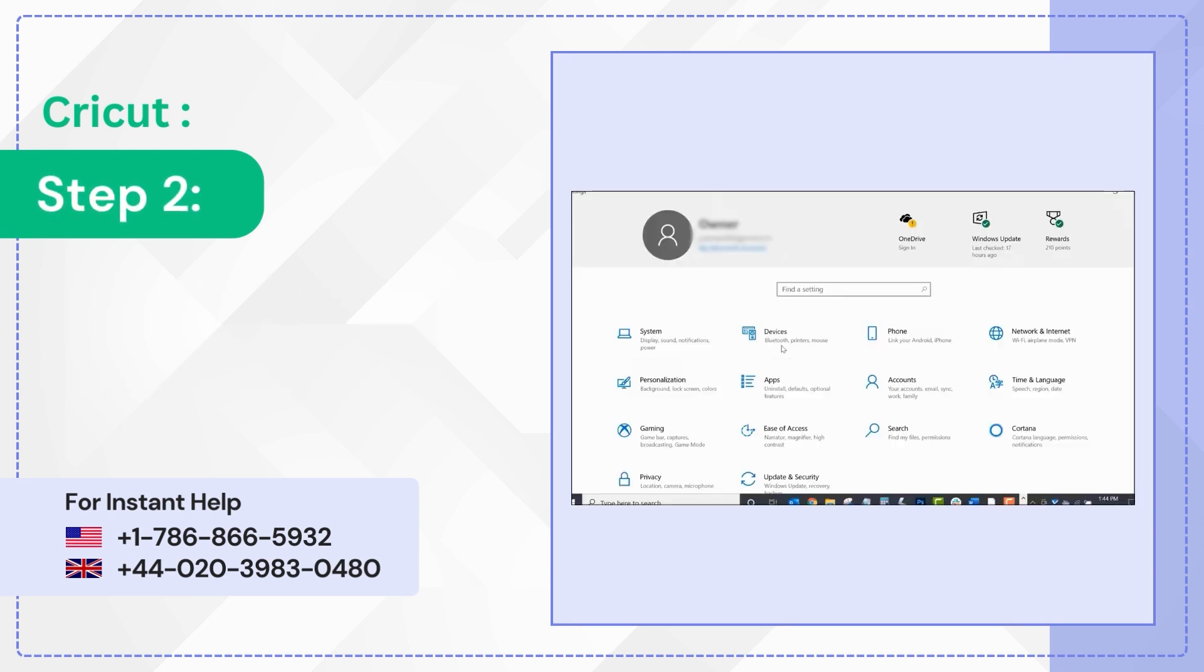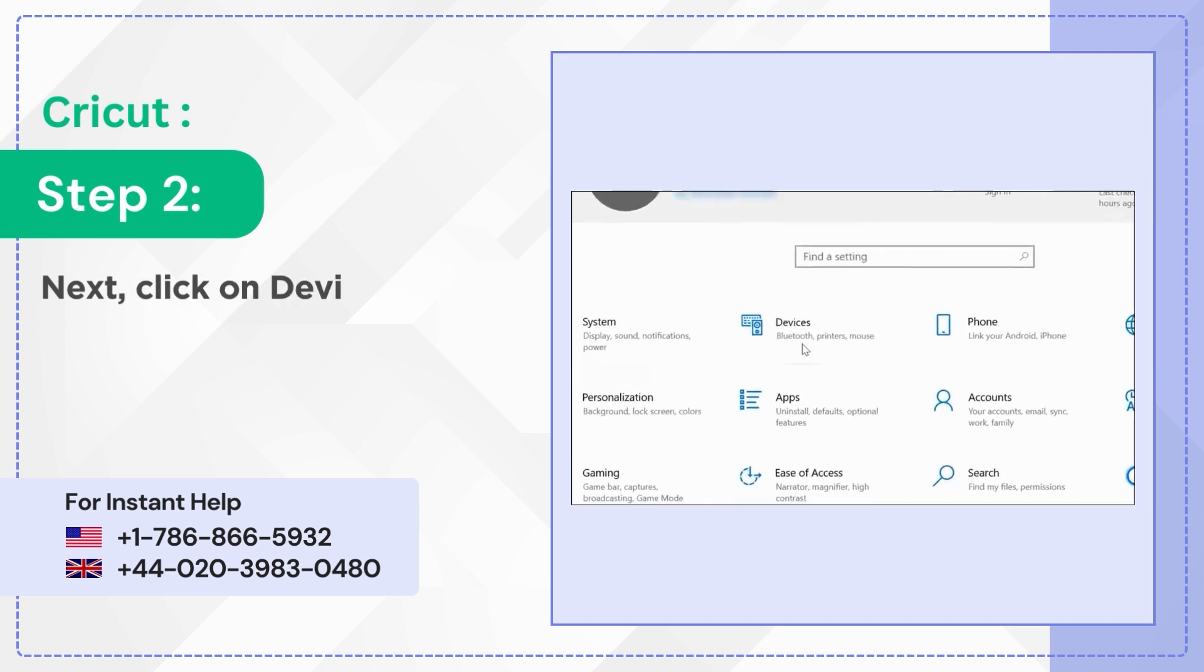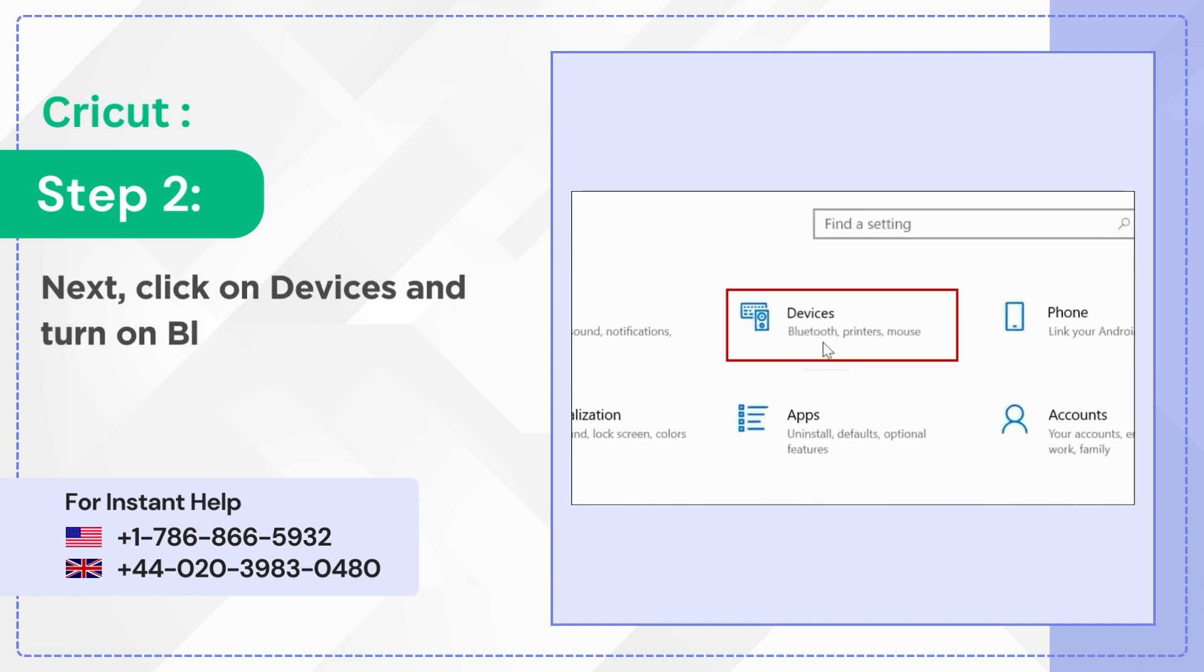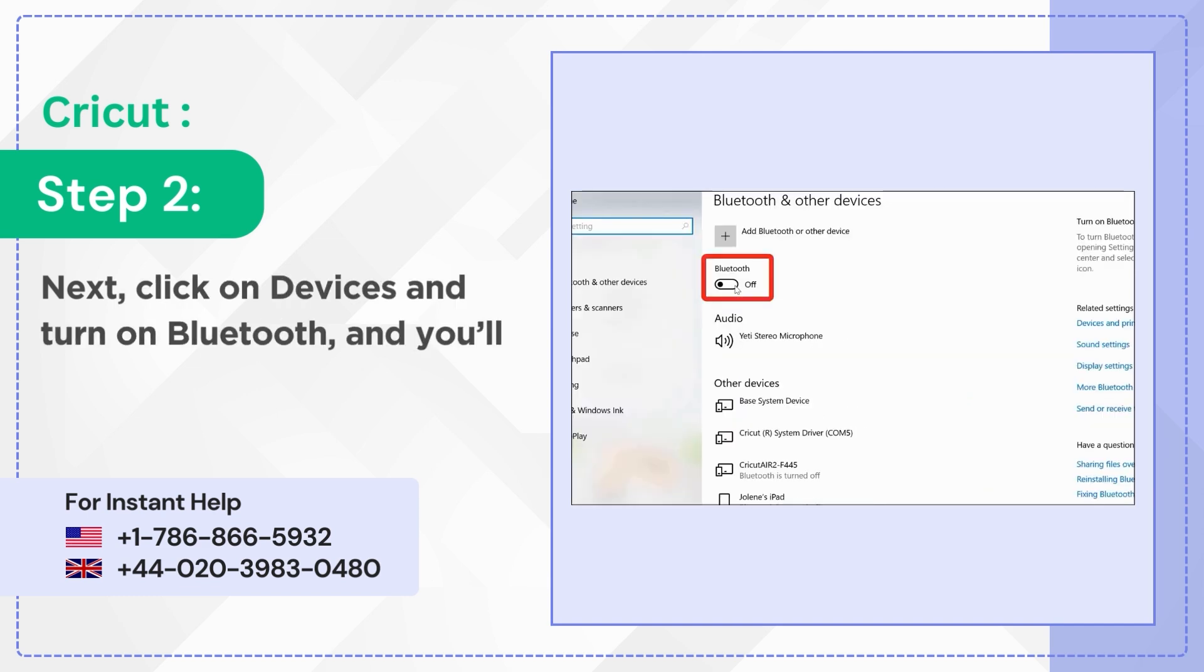Step 2: Next click on devices and turn on Bluetooth, and you'll get a list of available devices.